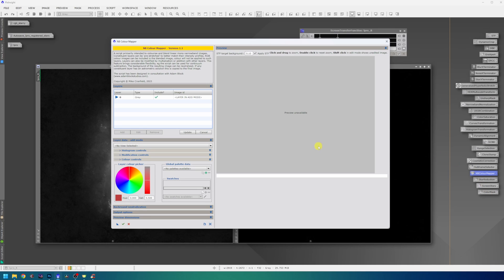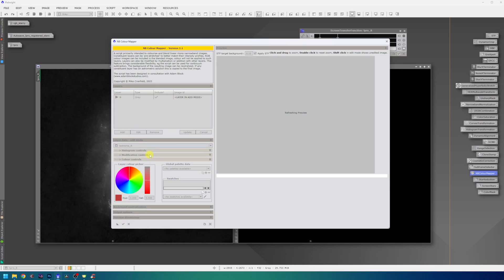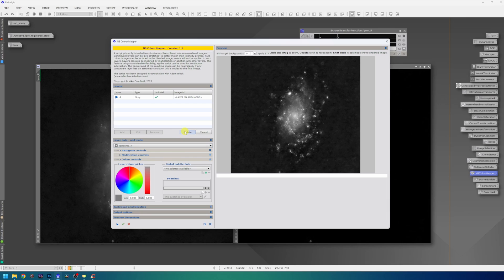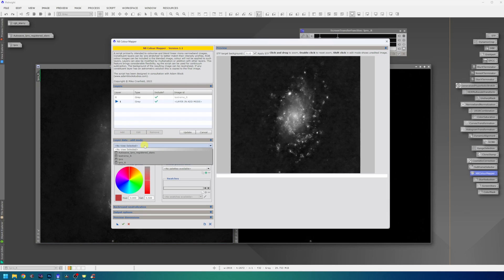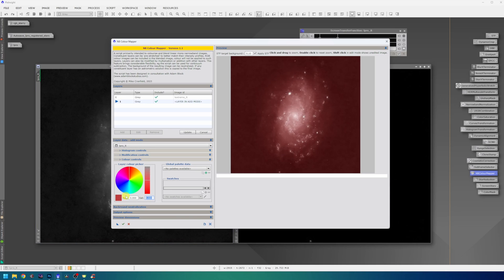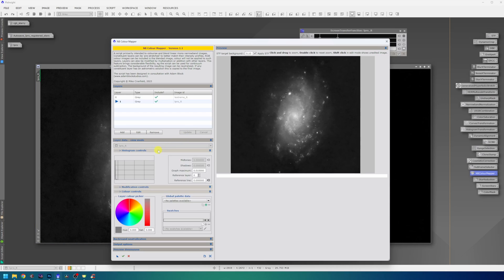So after opening the NB Color Mapper, we will need to add these two layers. The red channel from the L-Pro data and red channel from the L-Extreme. So I will do that real quick. By default, the channel will be saturated. But in this case, we are not interested in saturating the channels. So I will put saturation to 0 and update the list. I will now add the second layer, which is L-Pro red channel. Again, saturation to 0 and update the list.